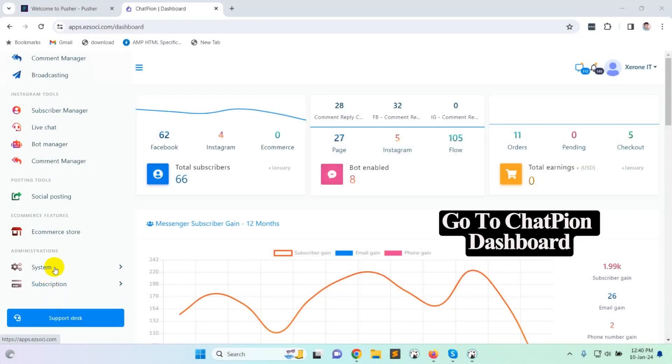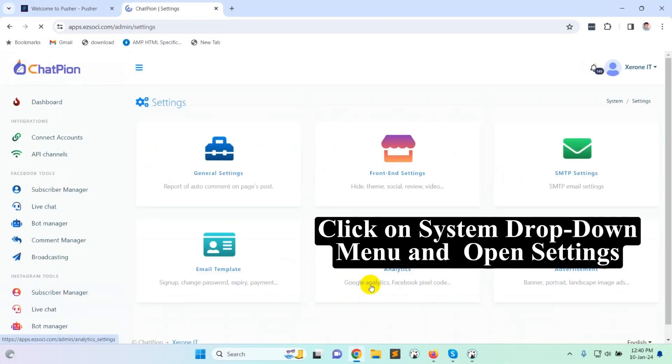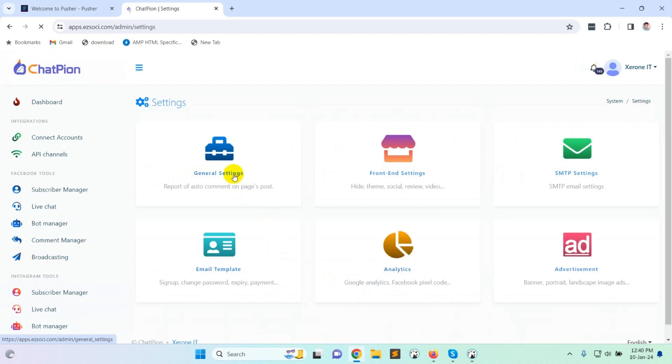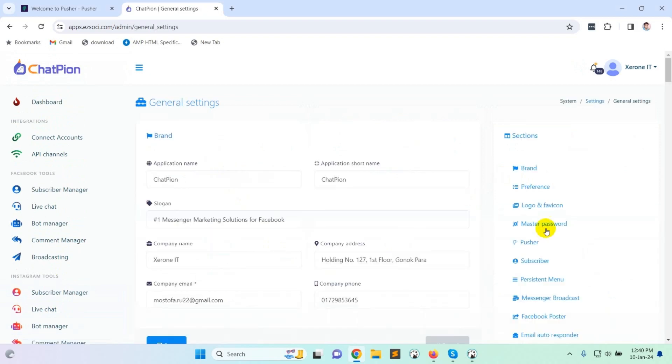Go to ChatPion dashboard, click on system drop down menu and open settings, then go to general settings.